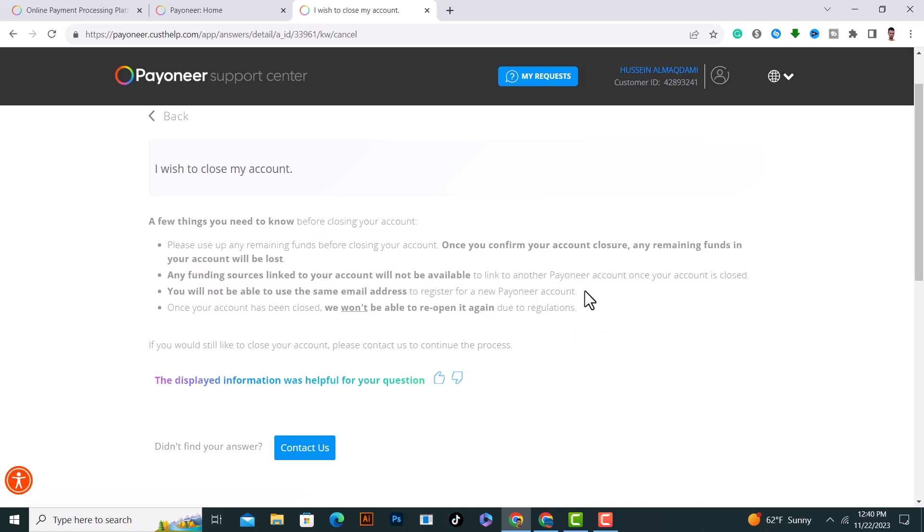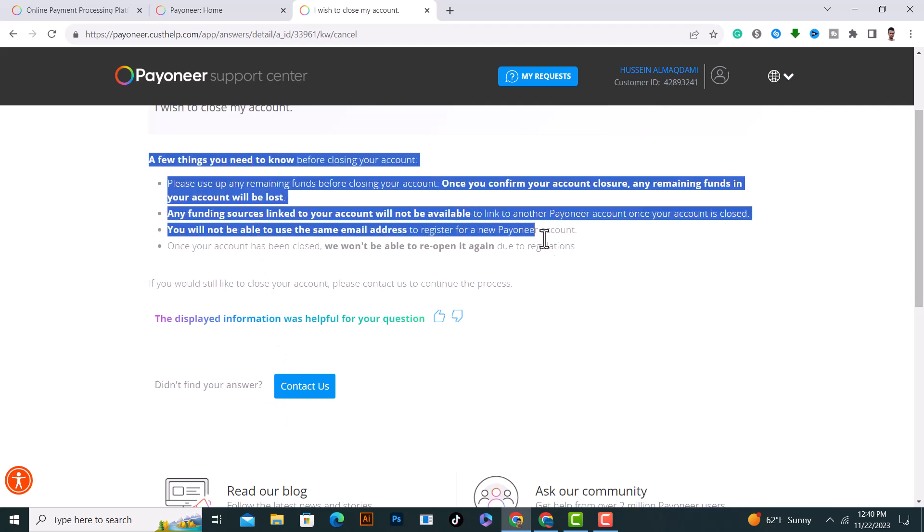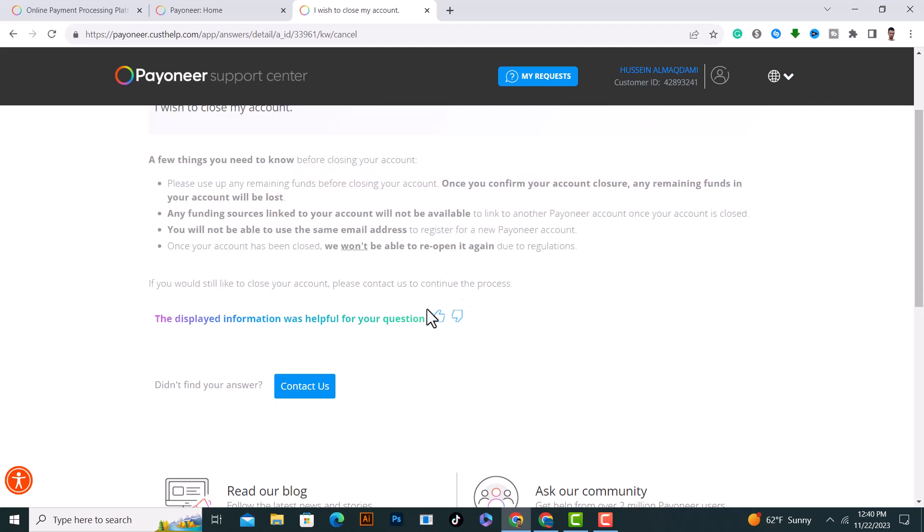After you read them, scroll down and here it will say that if you didn't find your answer. If you don't find your answer here, what you need to do is to click on 'Contact Us'.